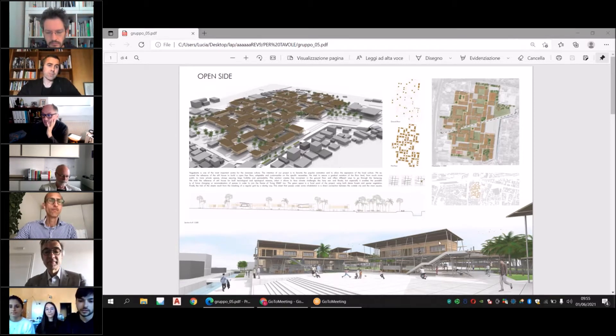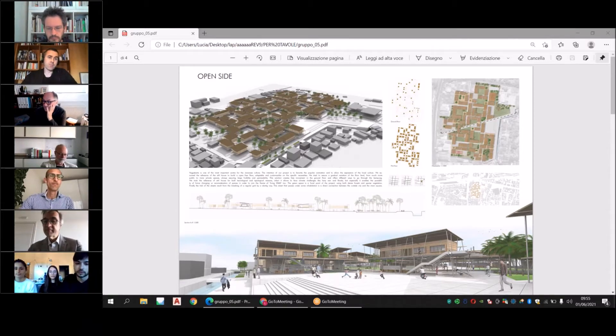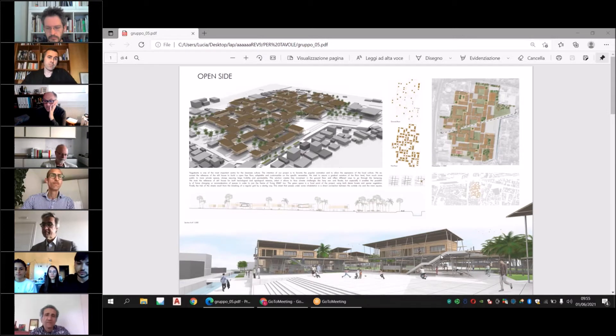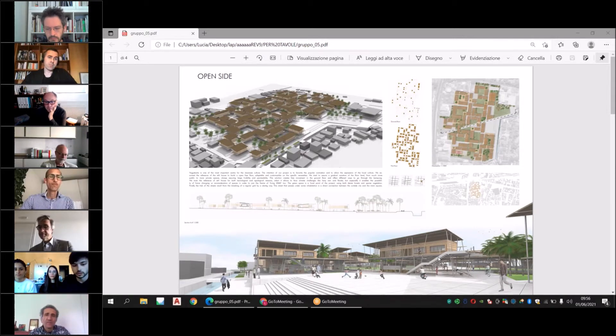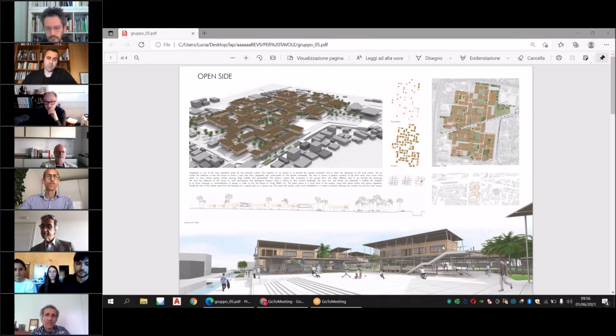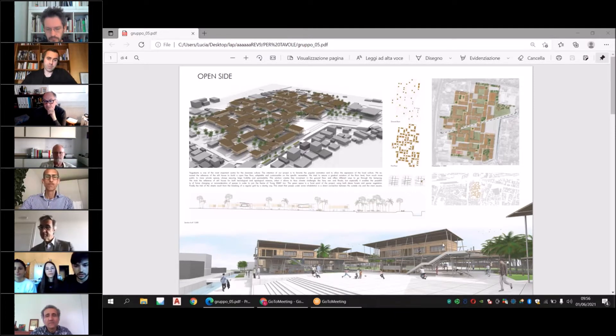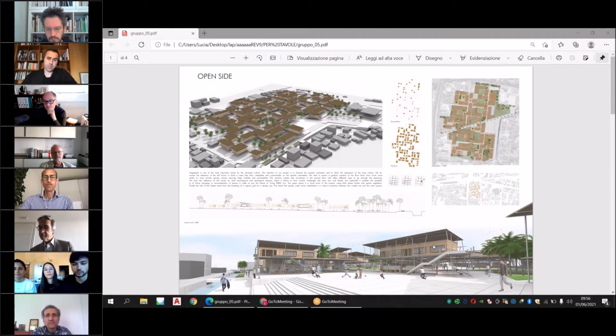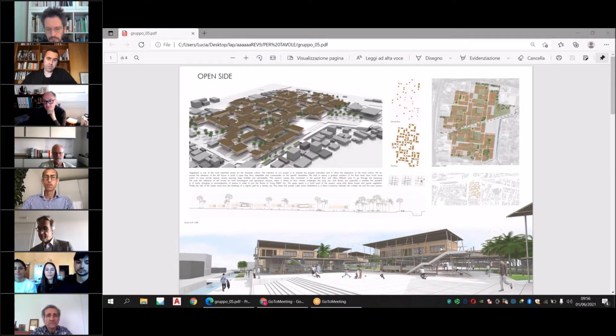We took the reference of a stilt house for both technological and typological reasons. It allows us to face climate challenges like heavy rain or floods.